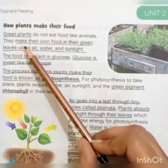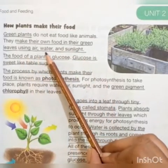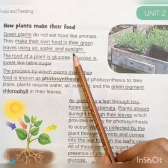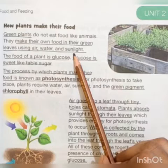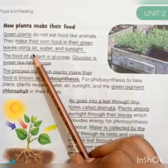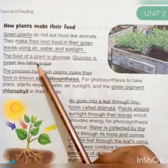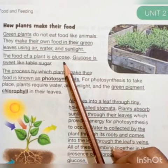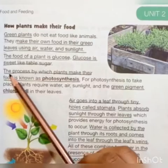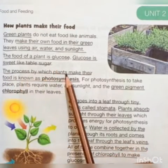Green plants make their own food in their green leaves using air, water, and sunlight. The food of a plant is glucose. Glucose is sweet like table sugar.